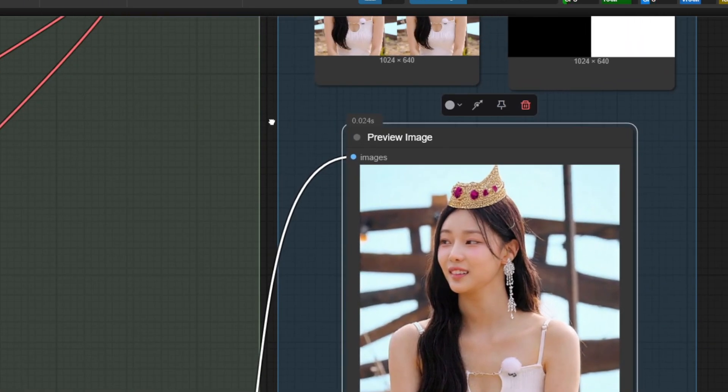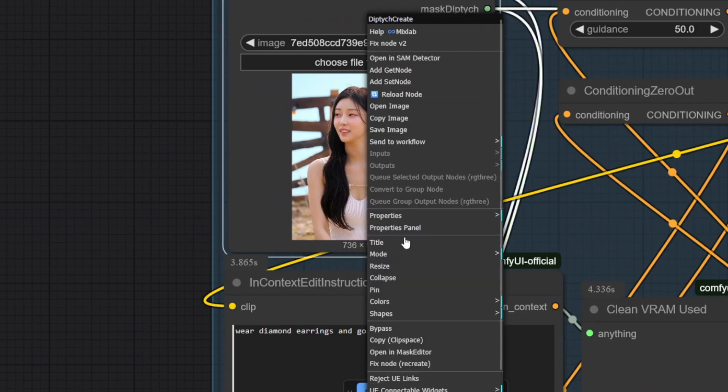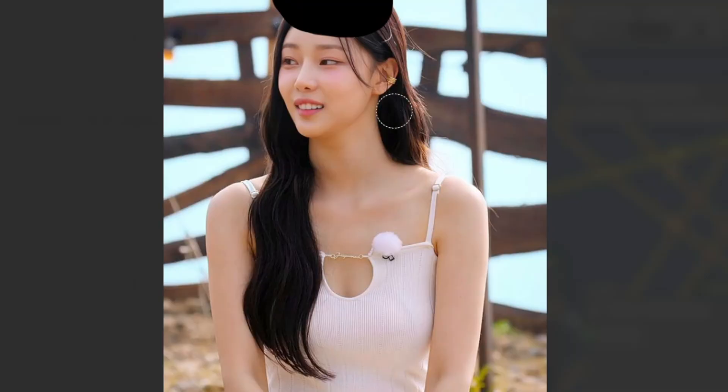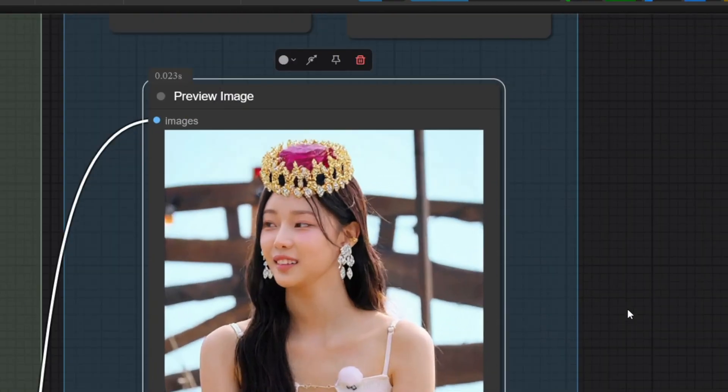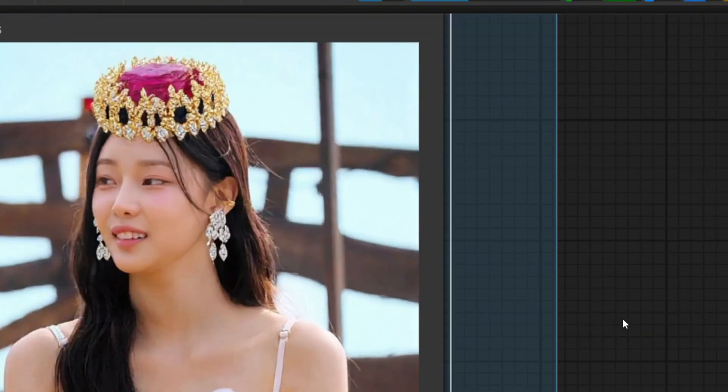So for this, I tried inpainting the crown position and the earring to try again, and this is the result that I got. It sometimes needs a couple of tries to make it perfect.